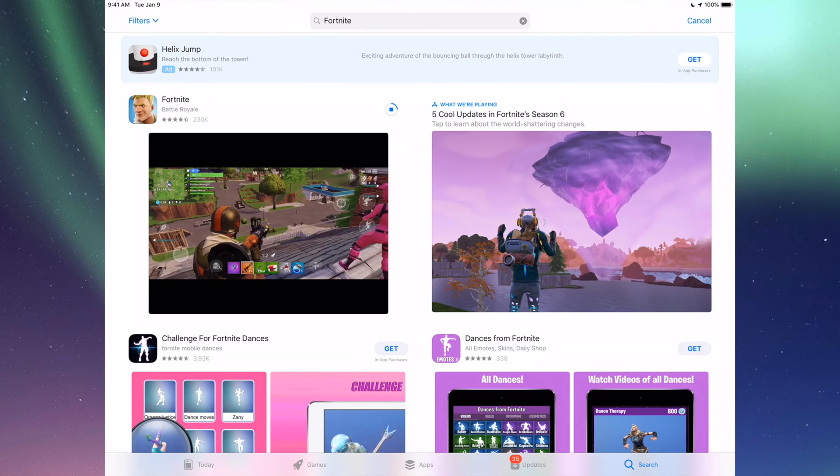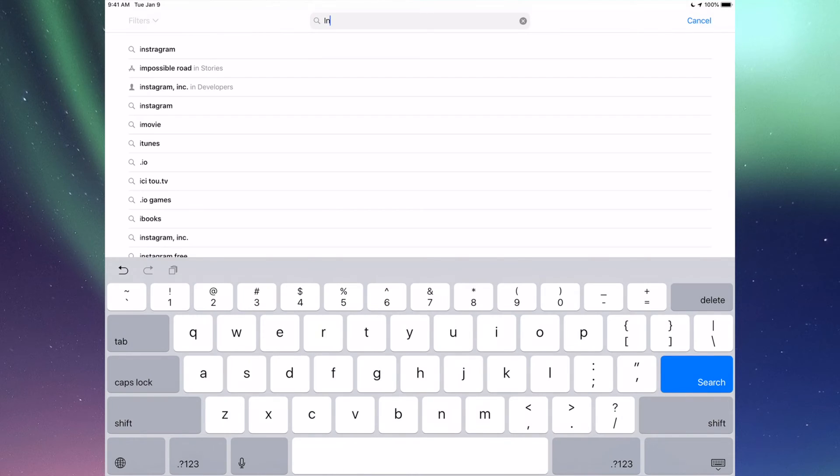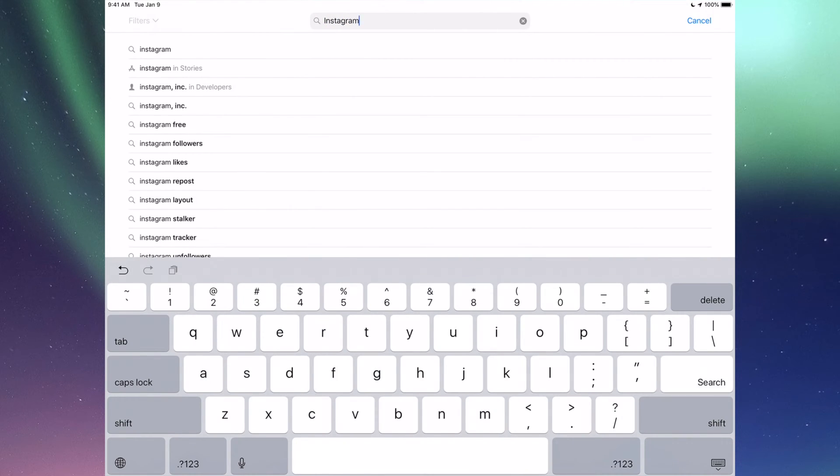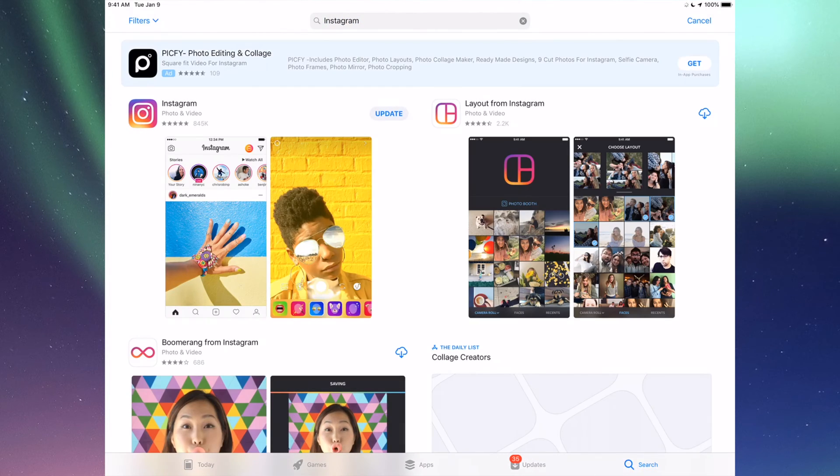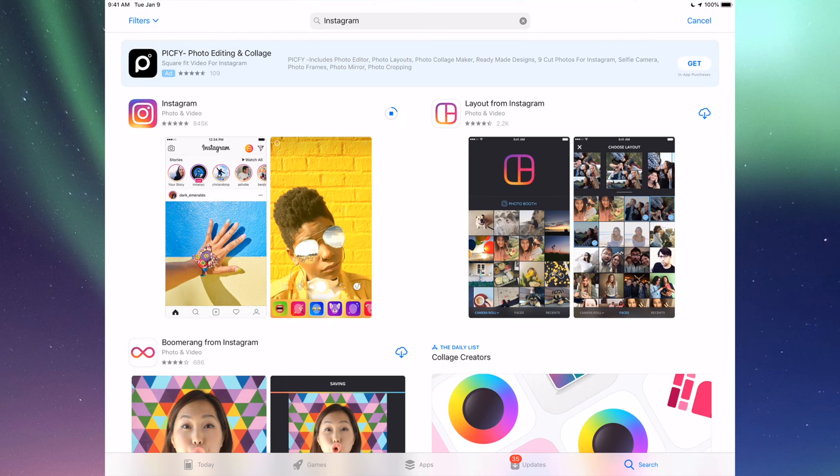That's for any app really. Any app that needs an update will be right there. If you go to Search again, let's just do another example, for example Instagram. Let's just tap that in and right here I'm going to see Update, so I can just tap on Update for Instagram.